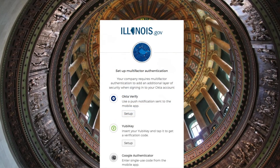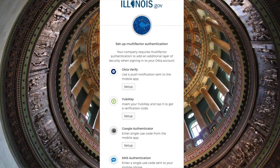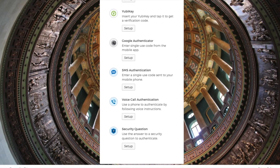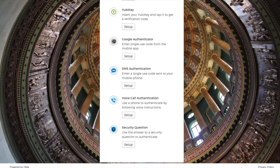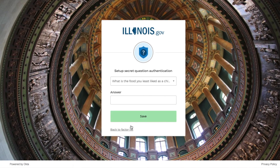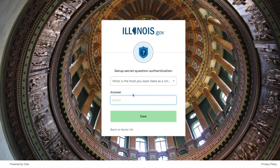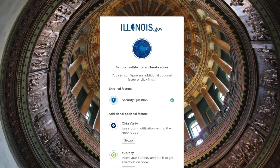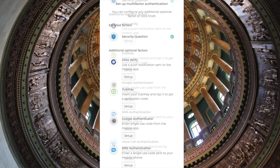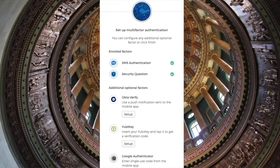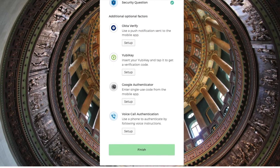Next, you will set up your multi-factor authentication. There are a variety of authentication methods to choose from. It's a good idea to choose at least two authentication methods — that way, if one method is giving you trouble, you can rely on the other. Once you have set up your authentication methods, click Finish.